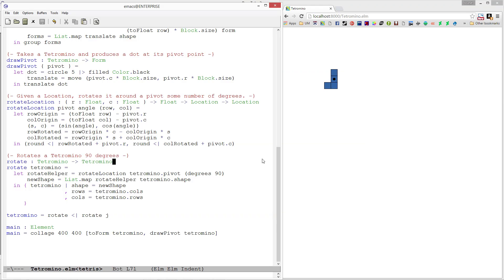Welcome back! In the last video we had just finished writing the rotate function which rotates our tetrominoes around a particular pivot point defined inside their record. In this video we're going to finish defining the rest of the tetrominoes and write a function called shift which will allow us to move our tetrominoes around.